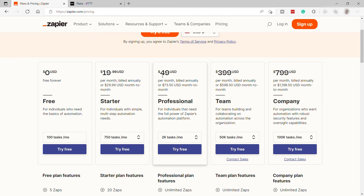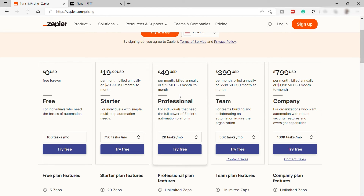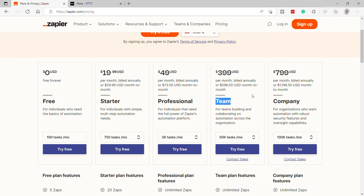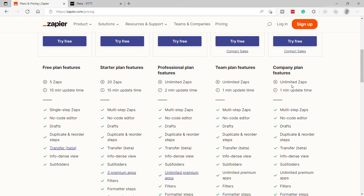The Professional plan is $49 per month billed annually, or $73.50 month-to-month, and is perfect for individuals that need the full power of the Zapier Automation Platform. The fourth plan is $399 per month billed annually, or $598.50 month-to-month, and is perfect for teams. The last plan is $799 per month billed annually, or $1,198.50 month-to-month, and is perfect for companies or organizations.